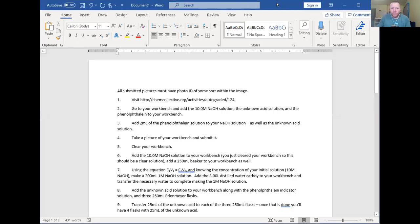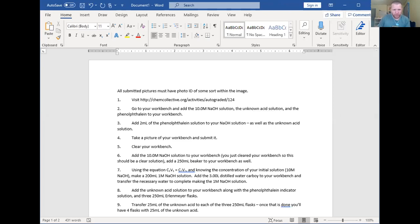I've got a procedure for y'all. That procedure consists of the following. First and foremost, all submitted pictures have to have a photo ID or something of some sort visible within that image. The first thing that you're going to need to do is go to chemcollective.org activities, auto-graded 124. I'm going to go ahead and go there.